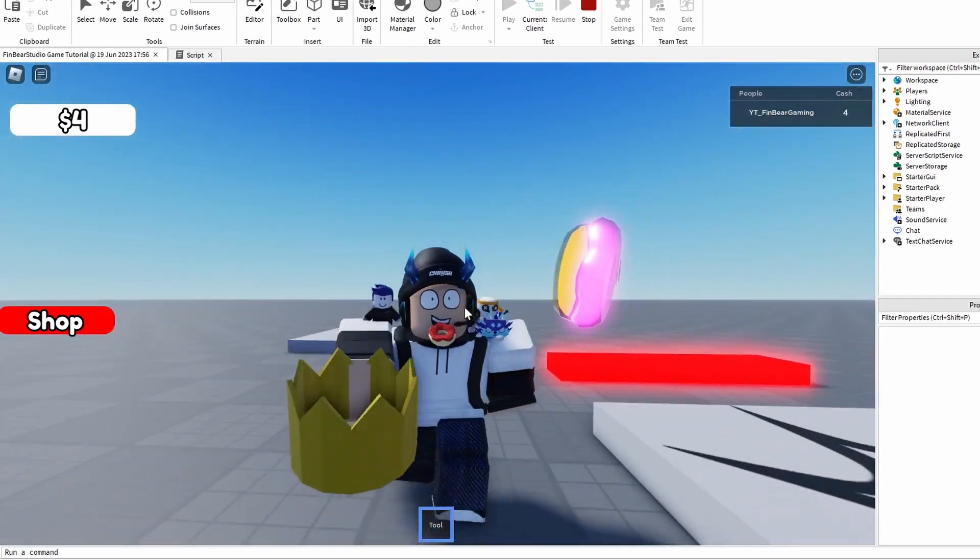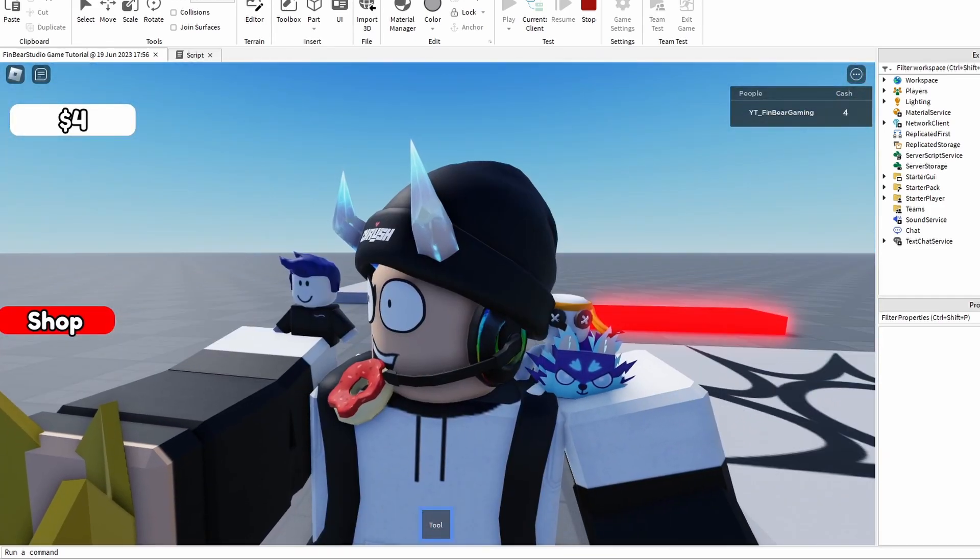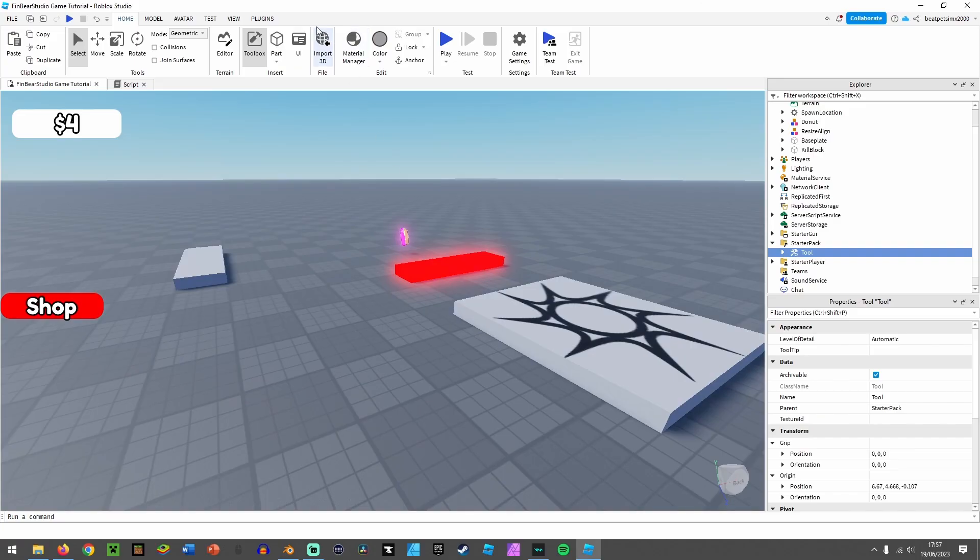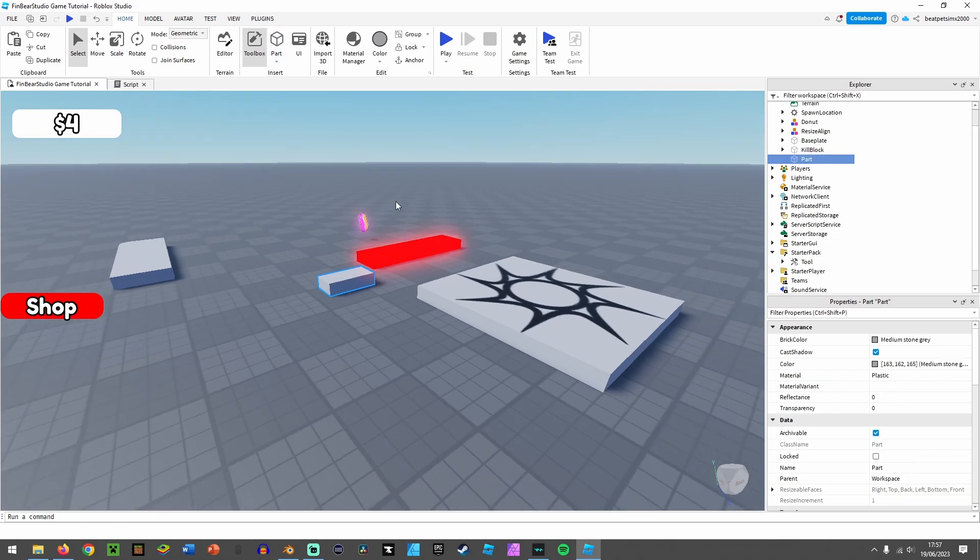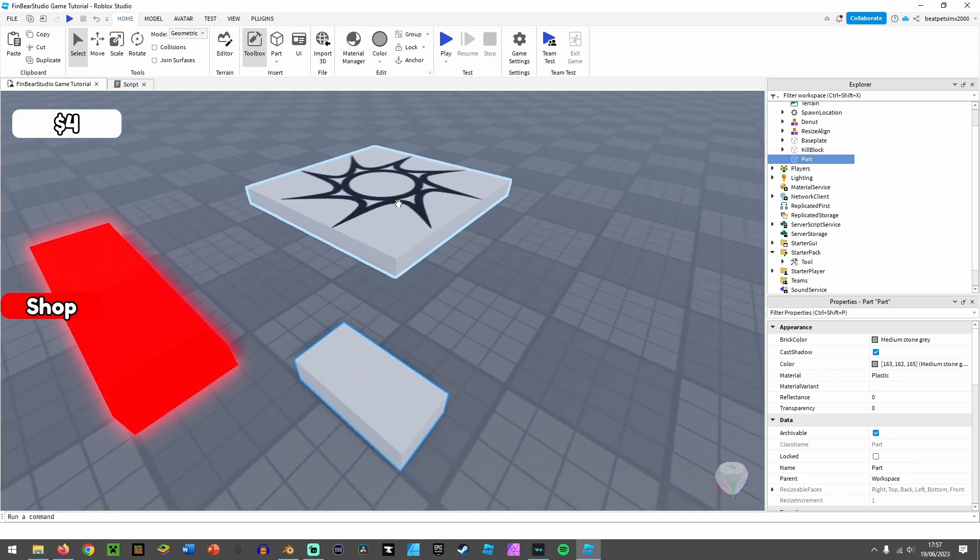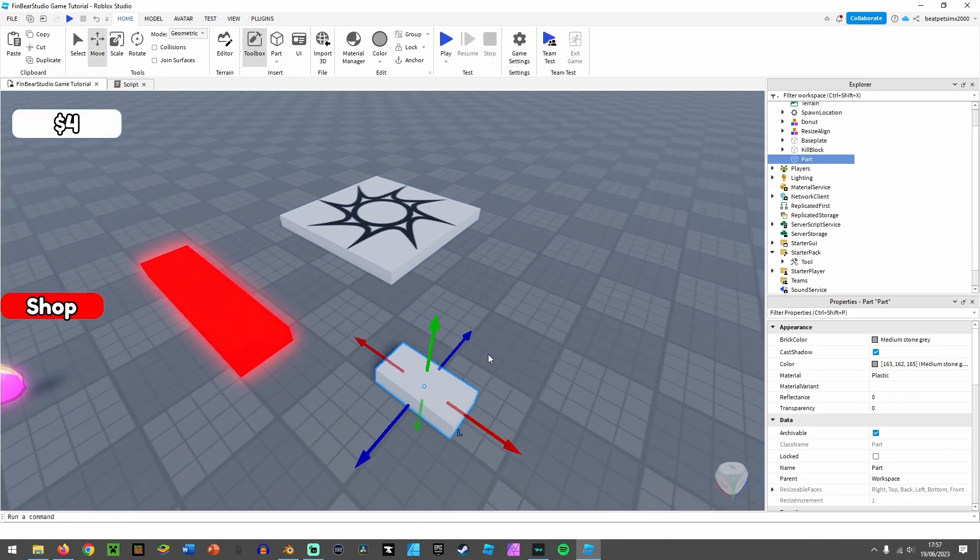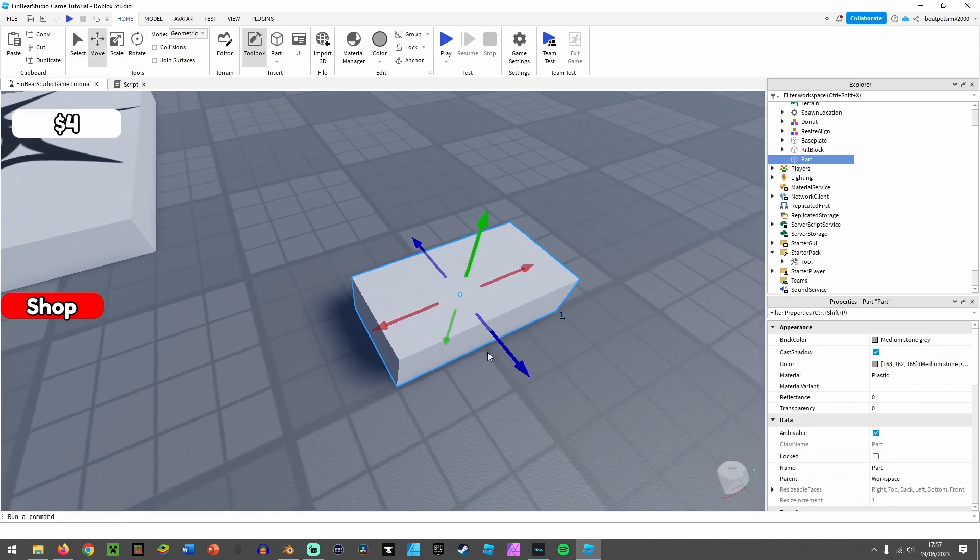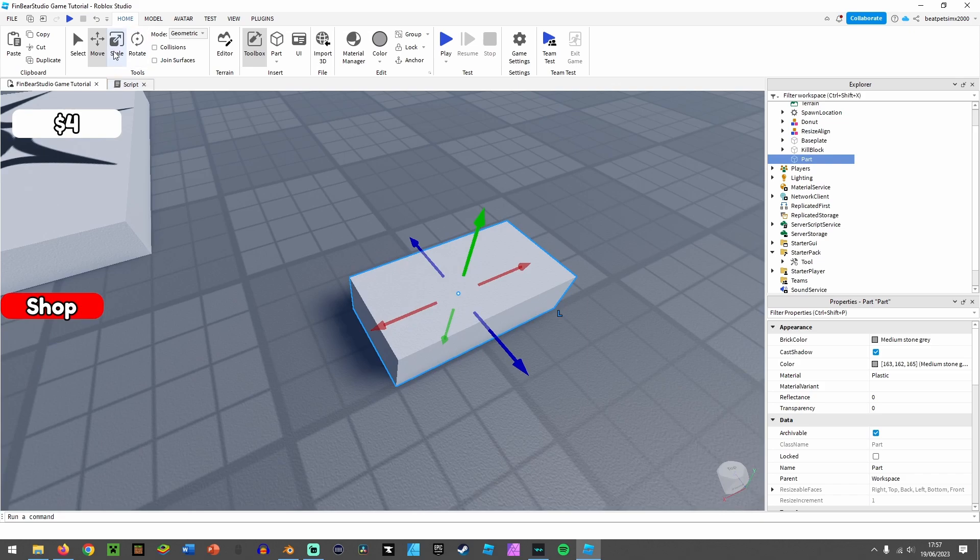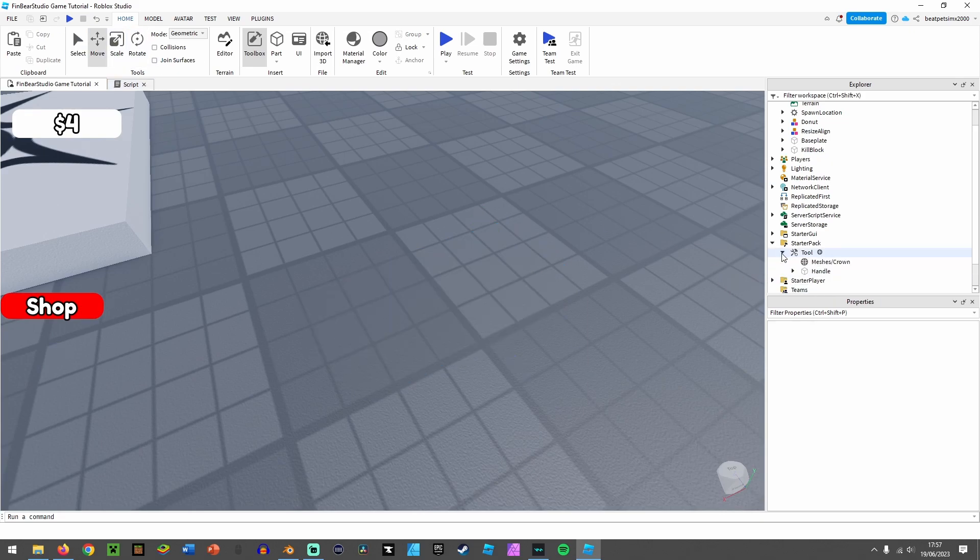You can do whatever you want, but let's get into it. So first, you want to make something that you want the player to hold.